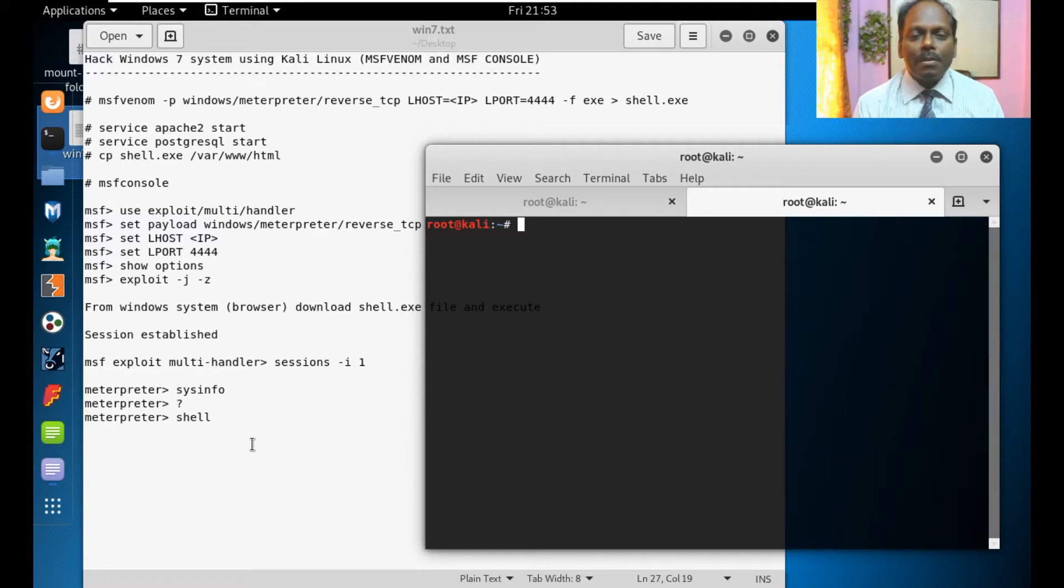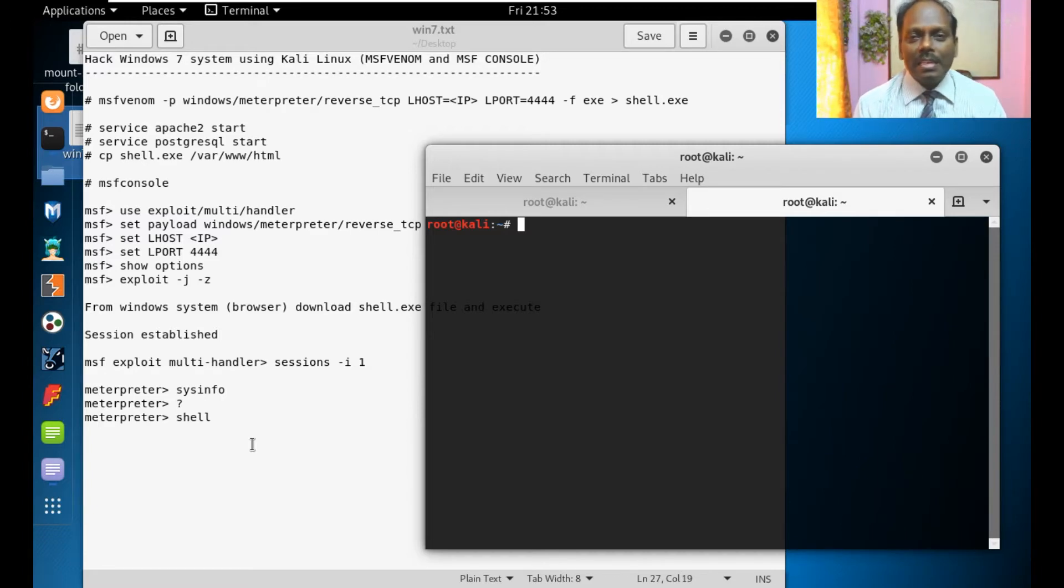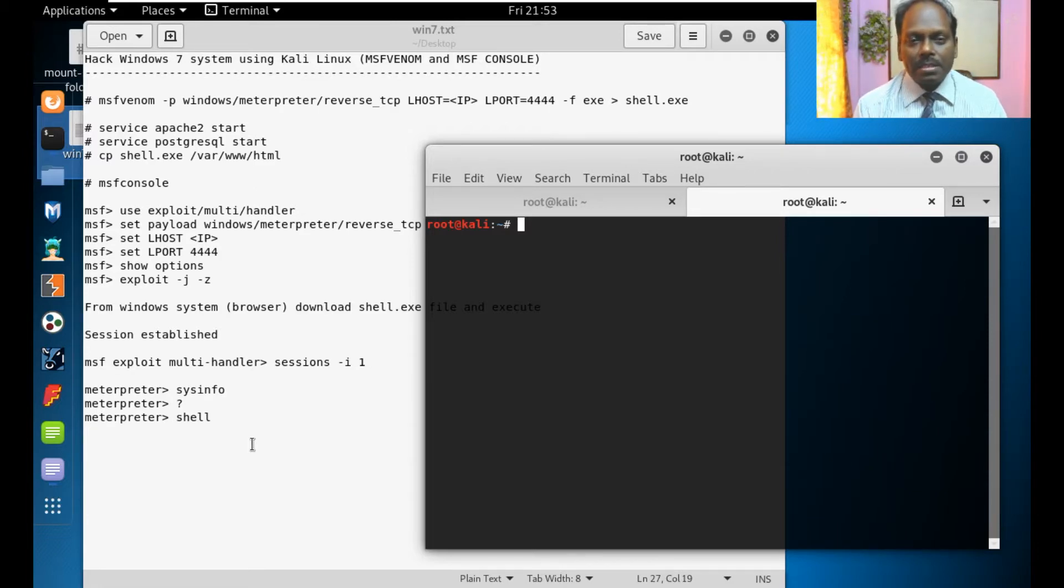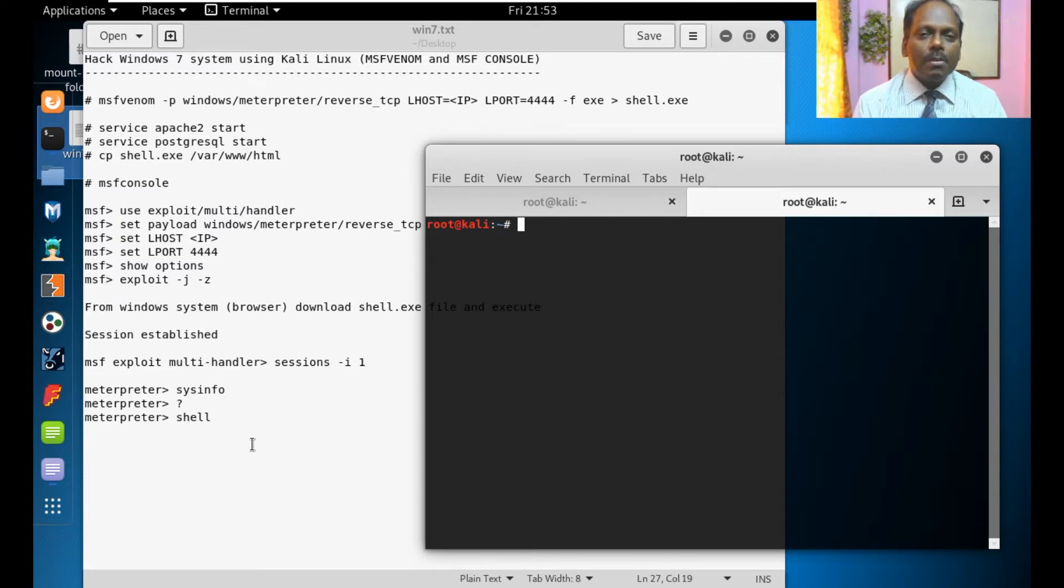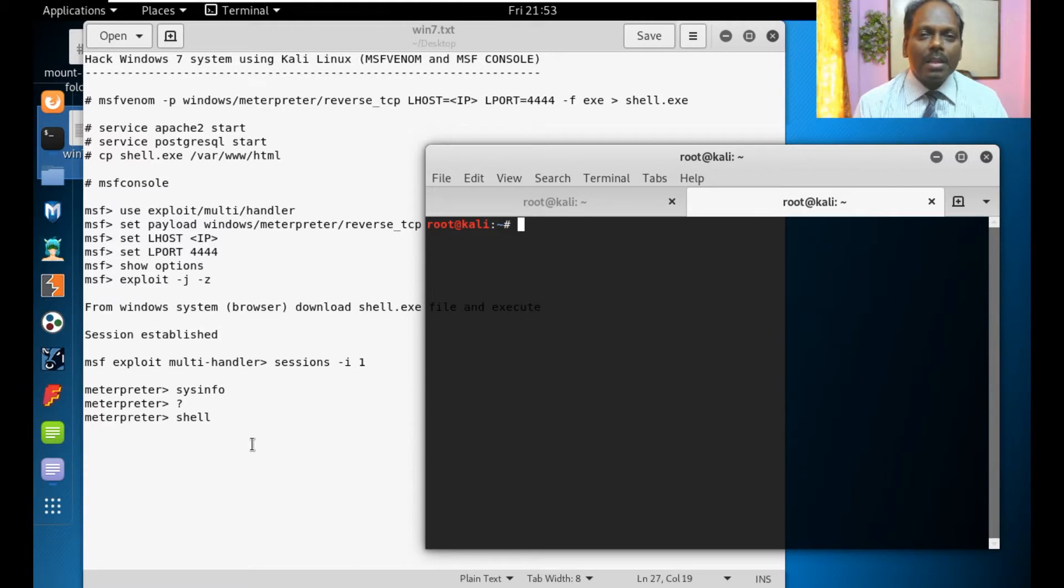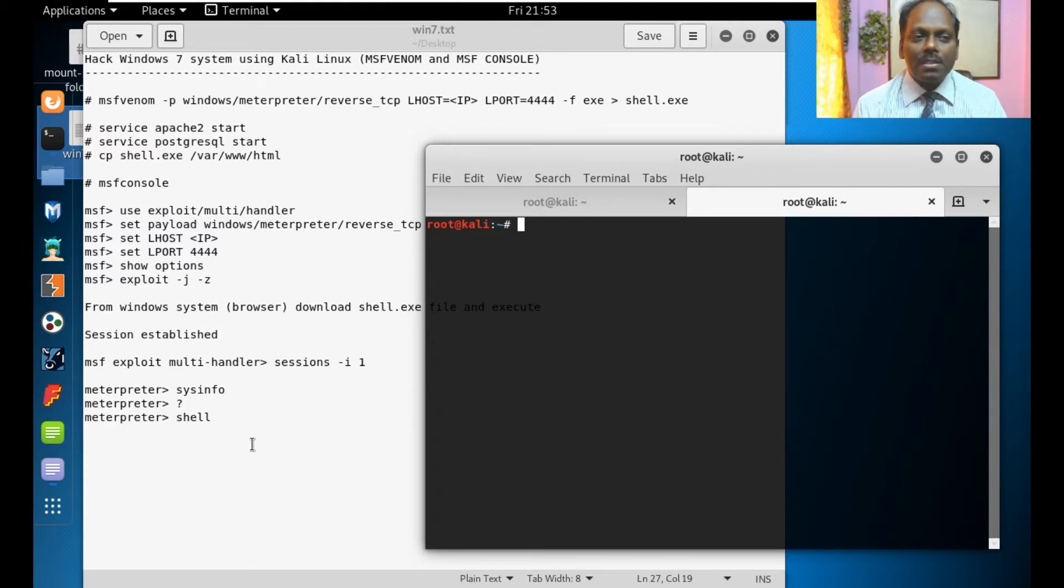Here I am going to use the tools from Metasploit using this Kali Linux. I have a victim of Windows 7 or above. Let me demonstrate how to hack the Windows system and how the hacker benefits from that particular system.